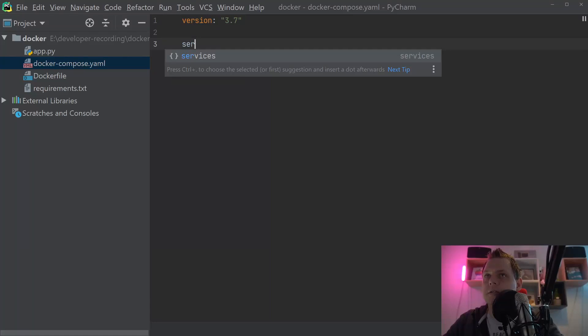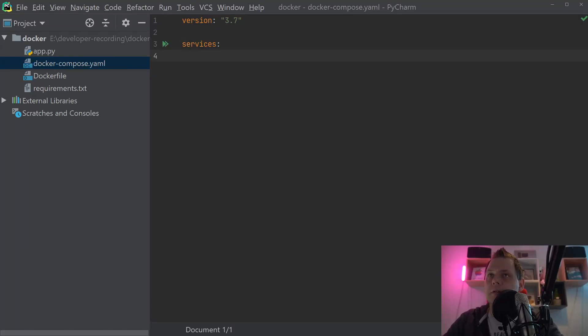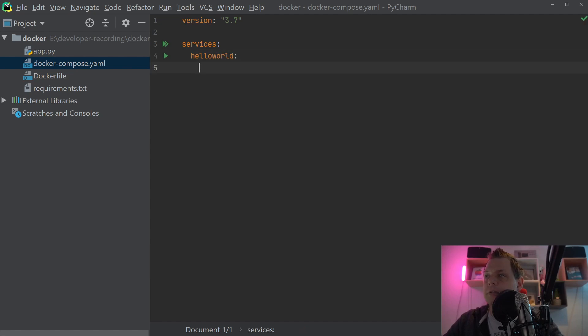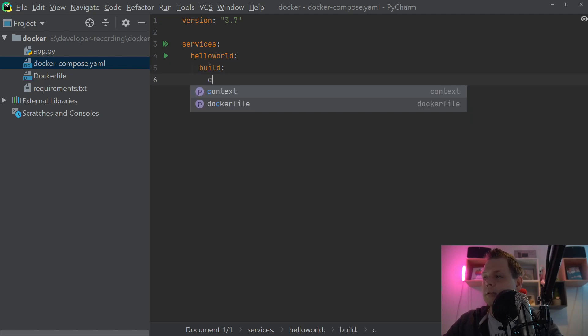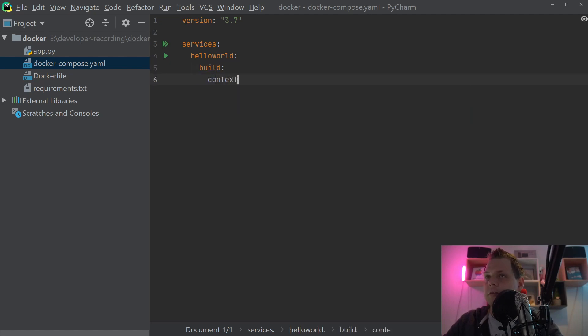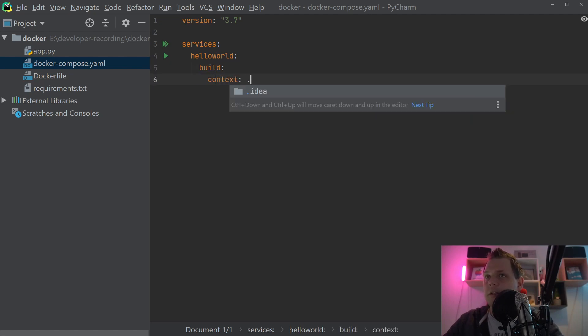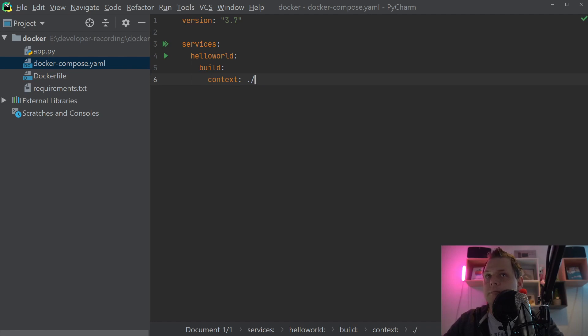And then we say service and call it helloworld, and then we say build and then we need context and then we just need this one. We need to build the Dockerfile inside the root here. That's working very good.